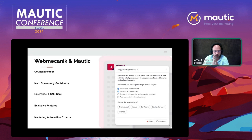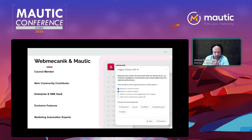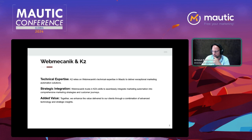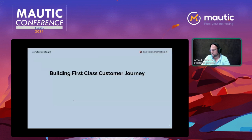Before I start with the journey material, a quick introduction: Web Mechanic. I'm doing this solo but there should be somebody from Web Mechanic here. I'll briefly talk about them — they're a council member, a main community contributor, they have an enterprise and SME SaaS solution based on Mautic, they have exclusive features, and they're marketing automation experts. Together with us, we can give technical expertise using the Web Mechanic version of Mautic and seamlessly integrate marketing automation into comprehensive marketing strategies and customer journeys.